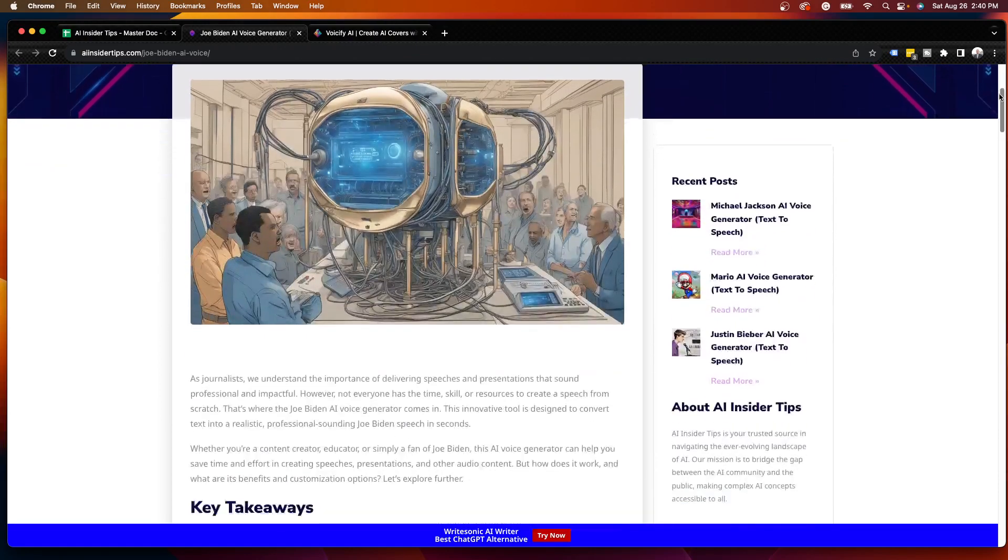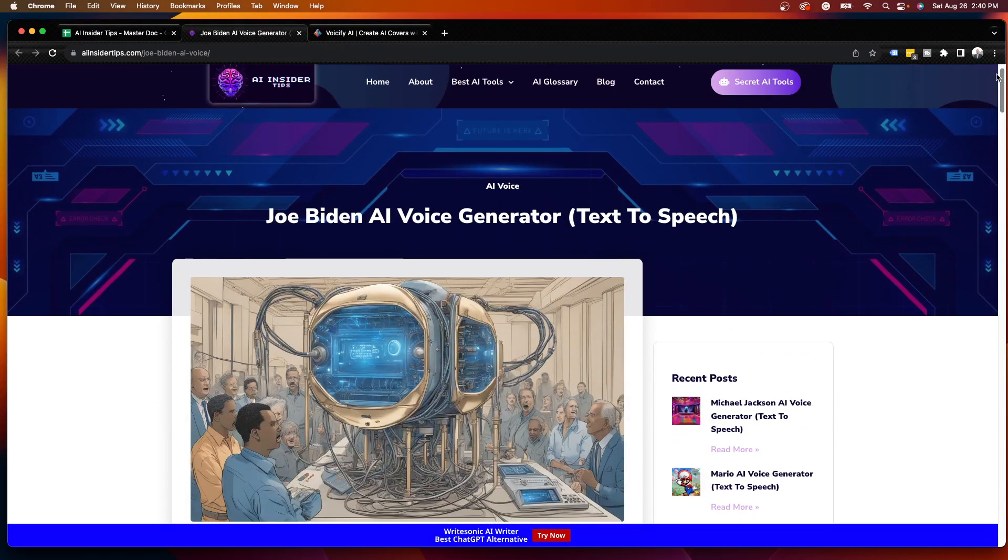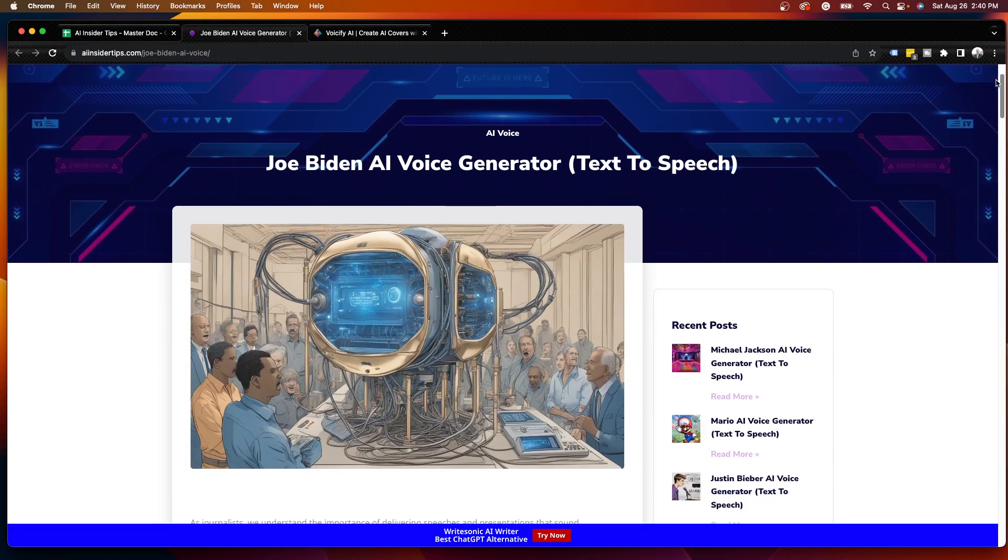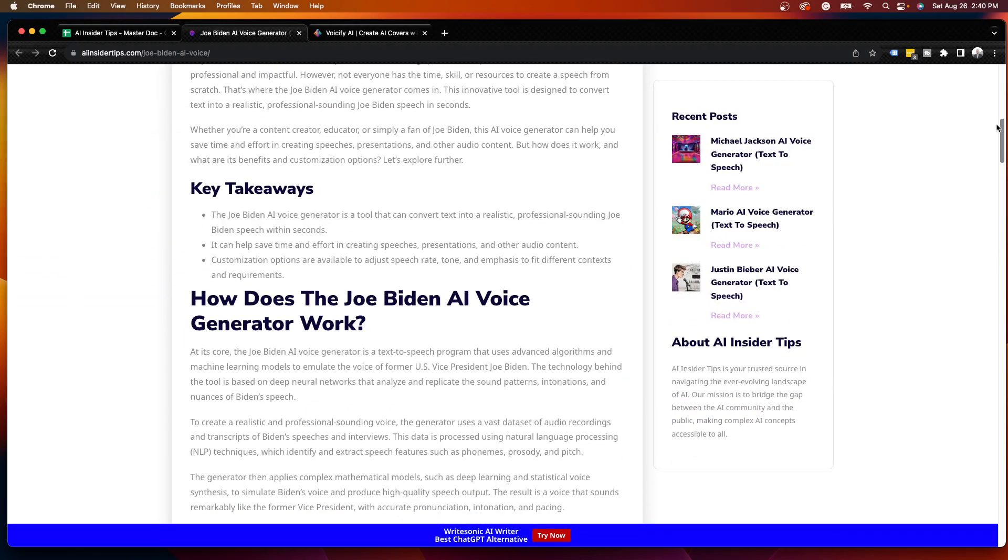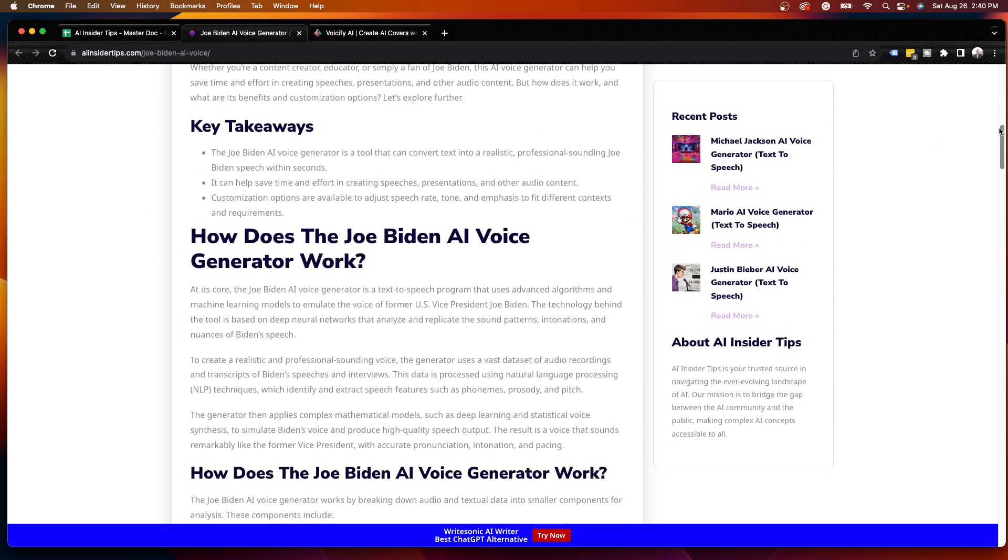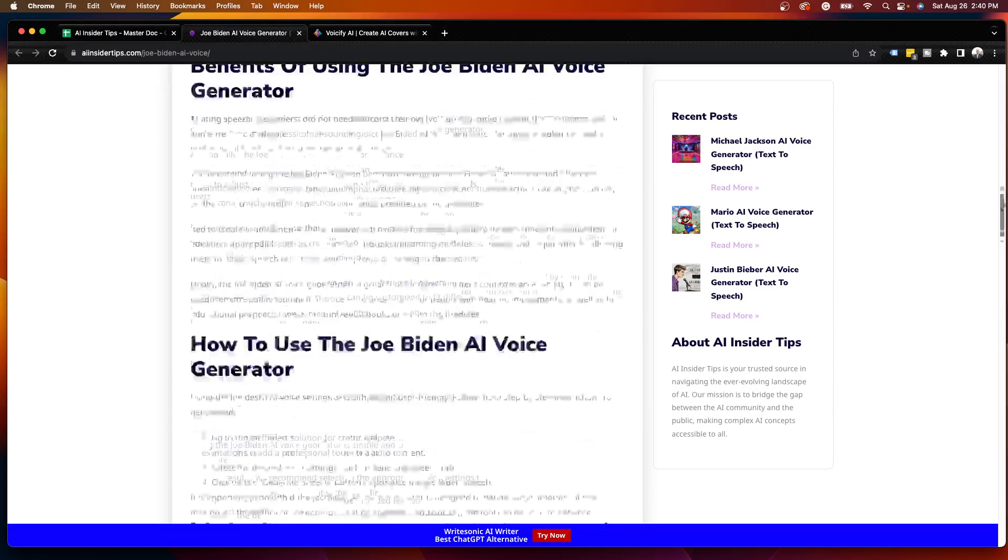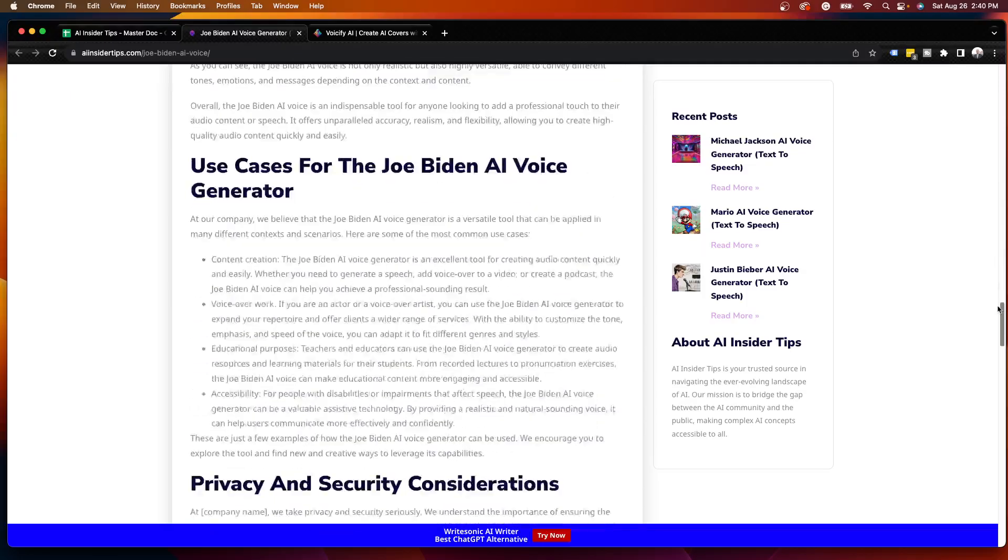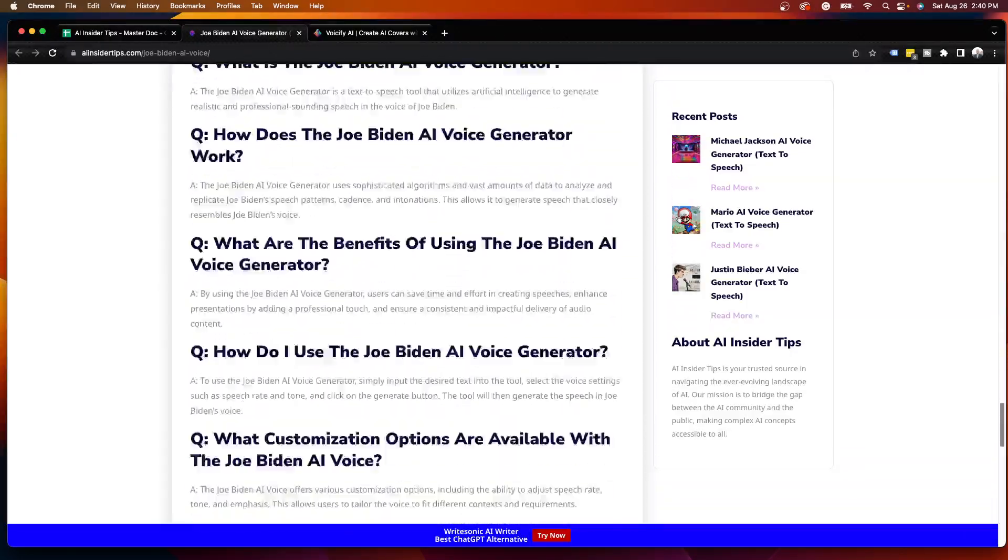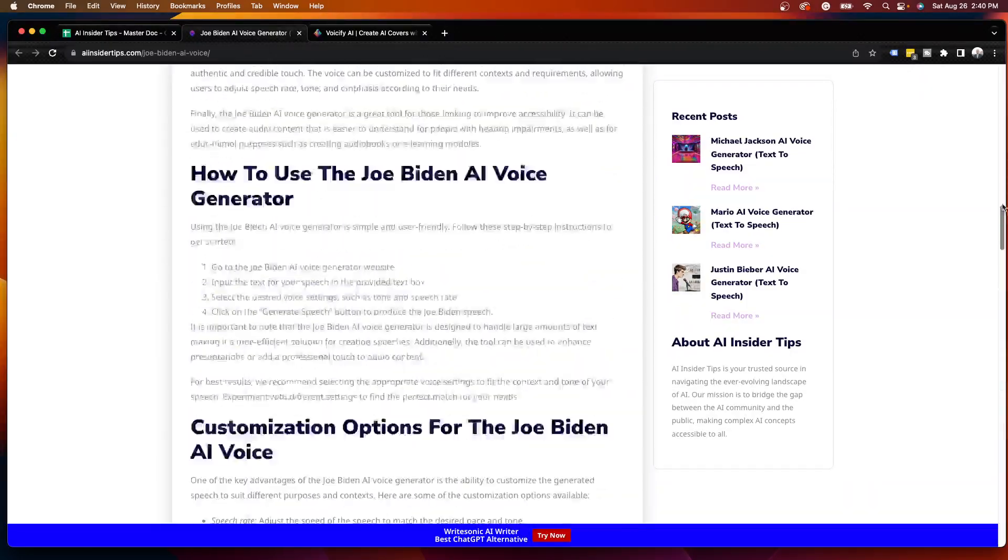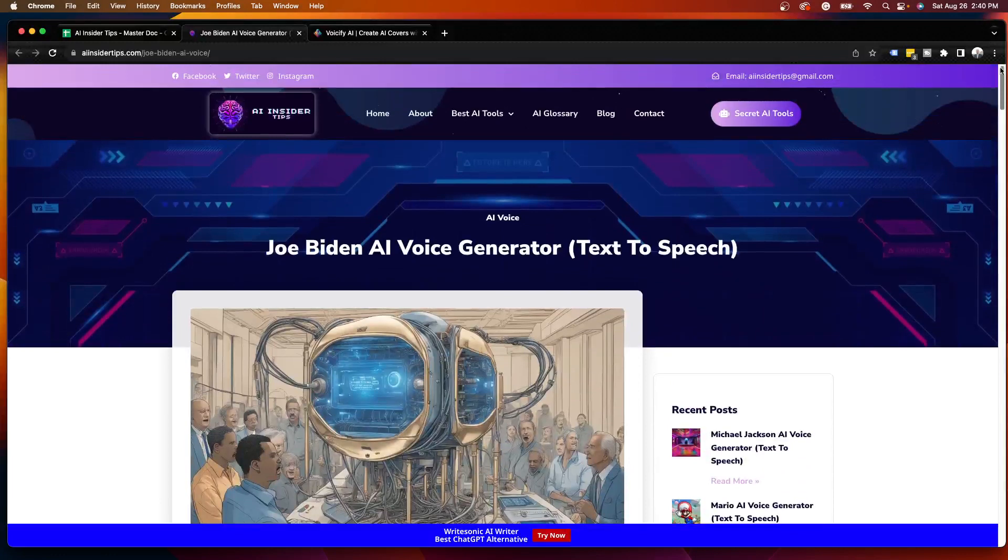As you'll see here, I do have a written guide on a Joe Biden AI voice generator, and this just provides some tips and tricks on how this all works, what it is, just some other details. And I will leave a link to this in the description below if you are interested to check that out.